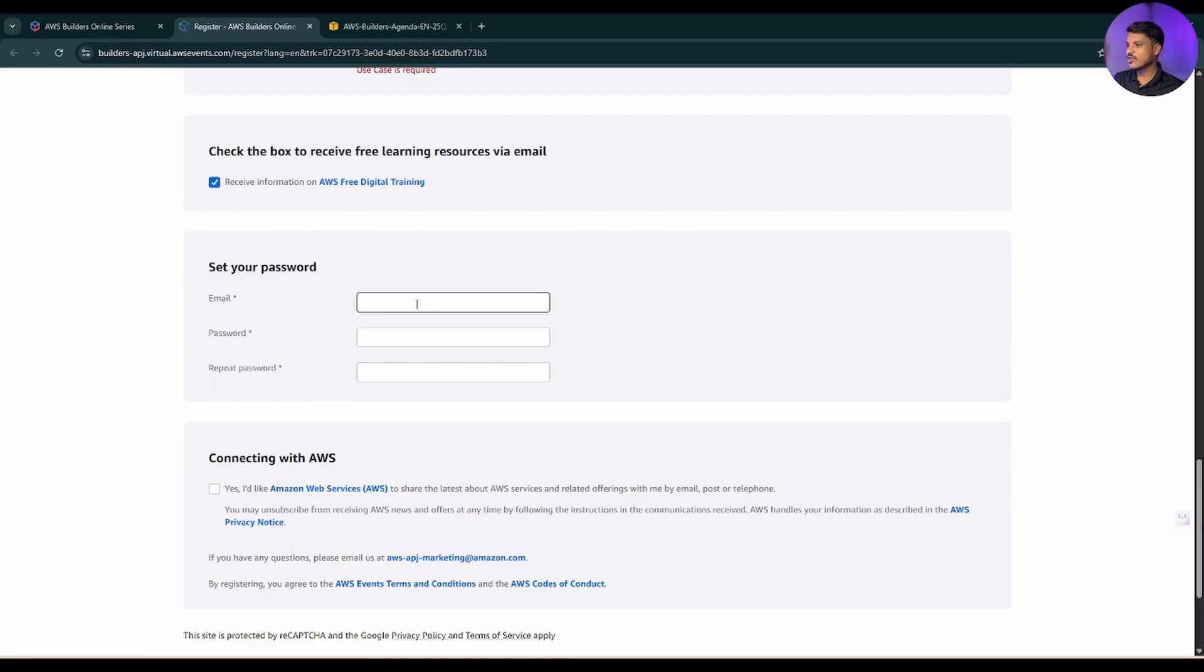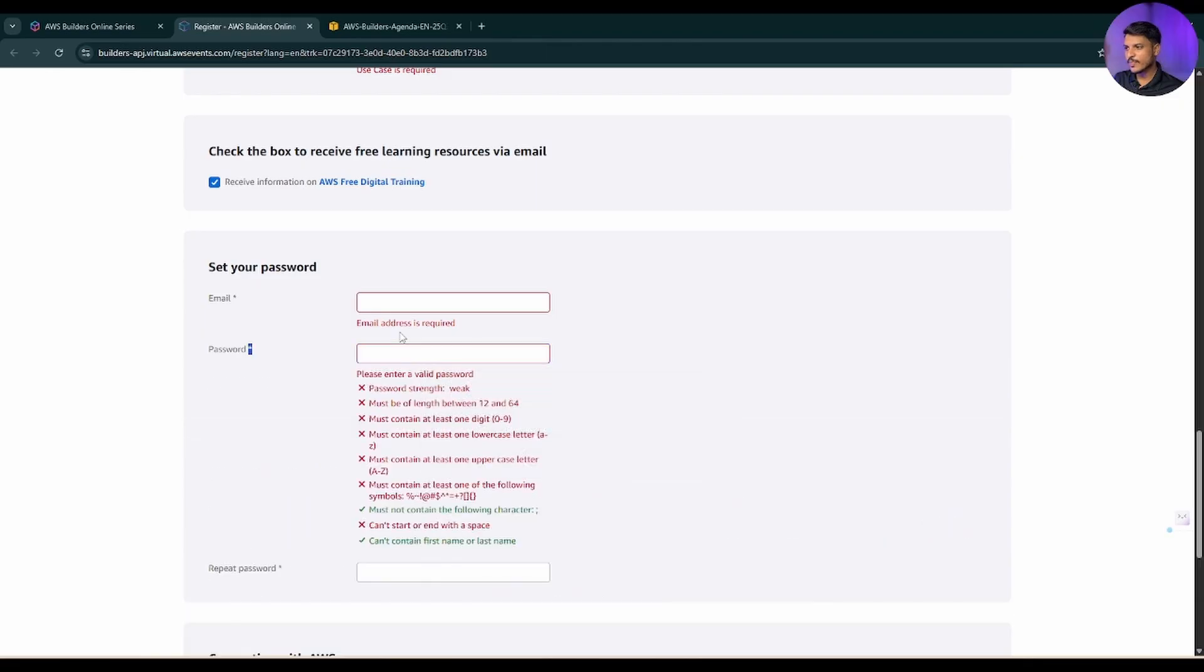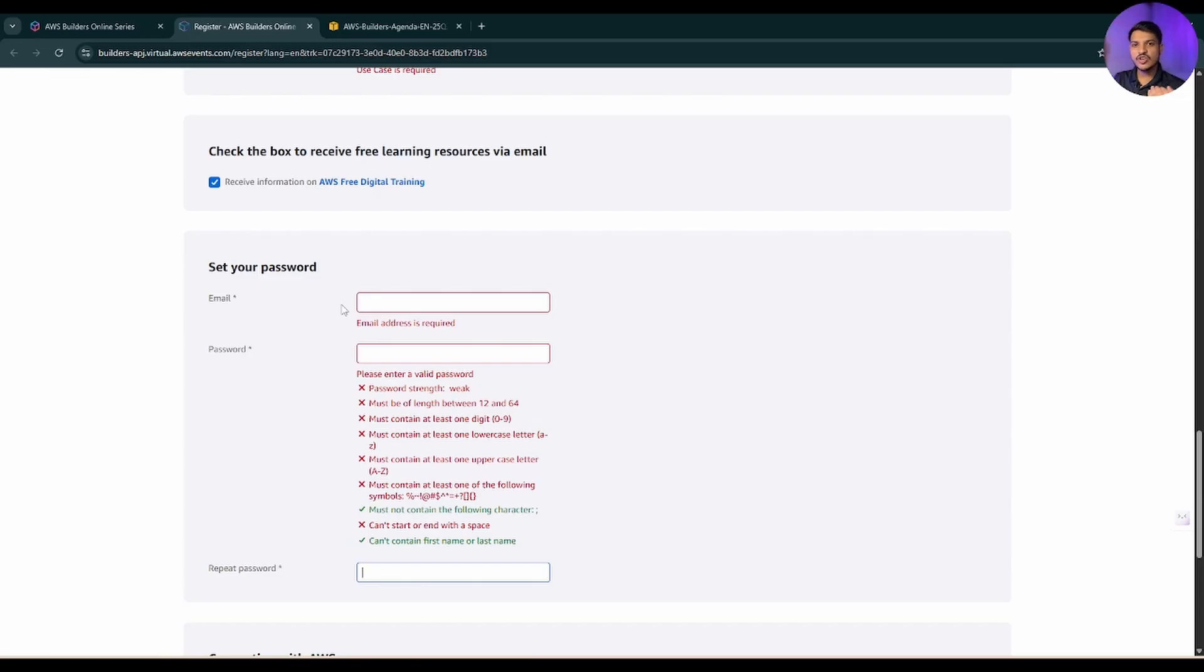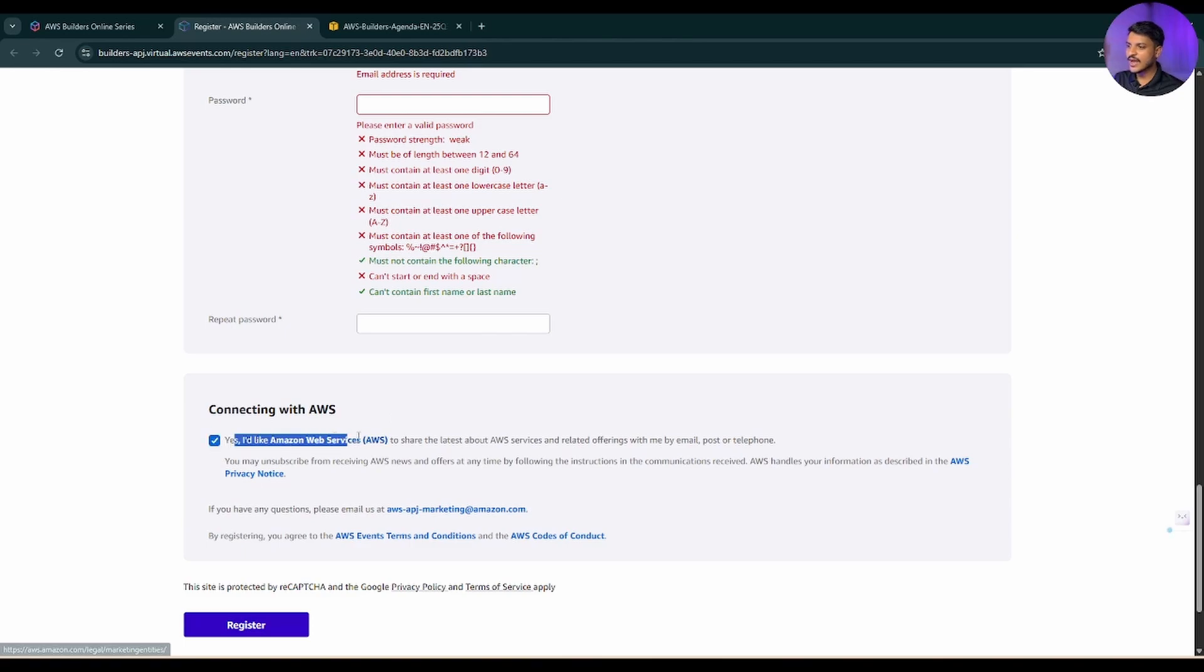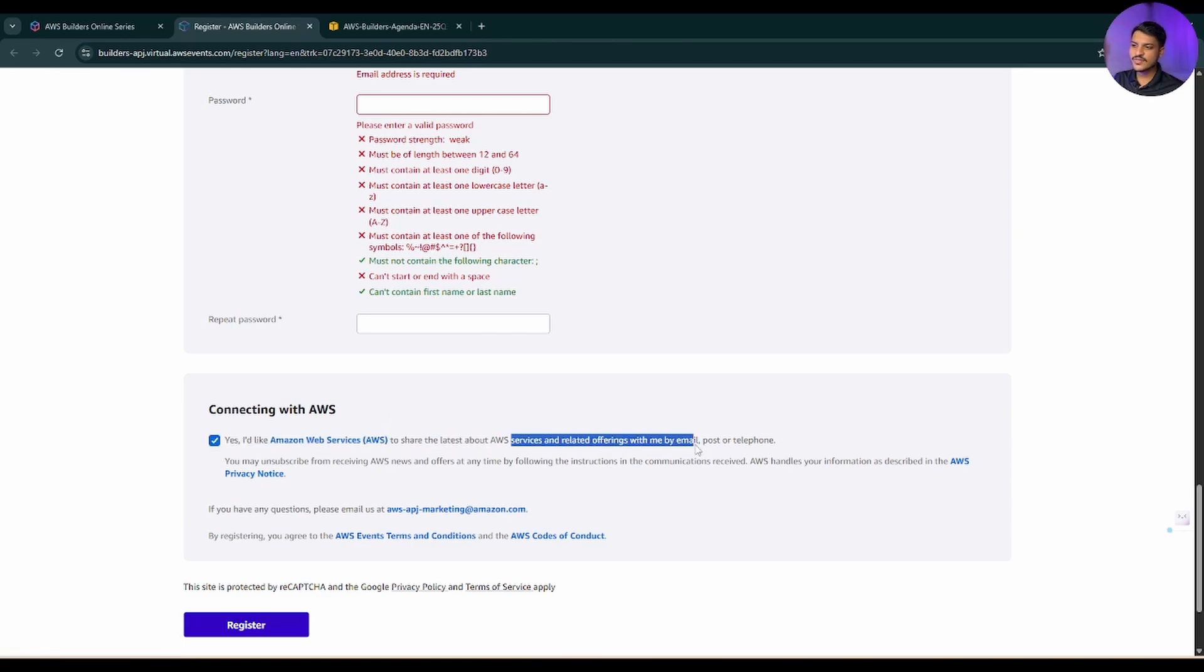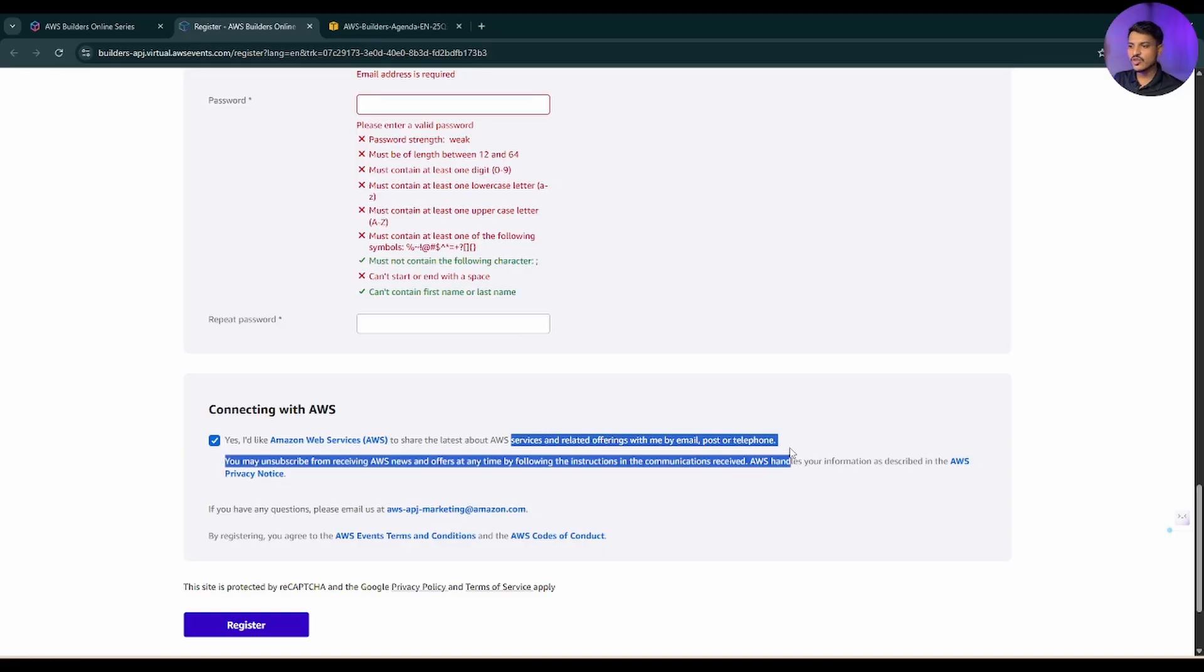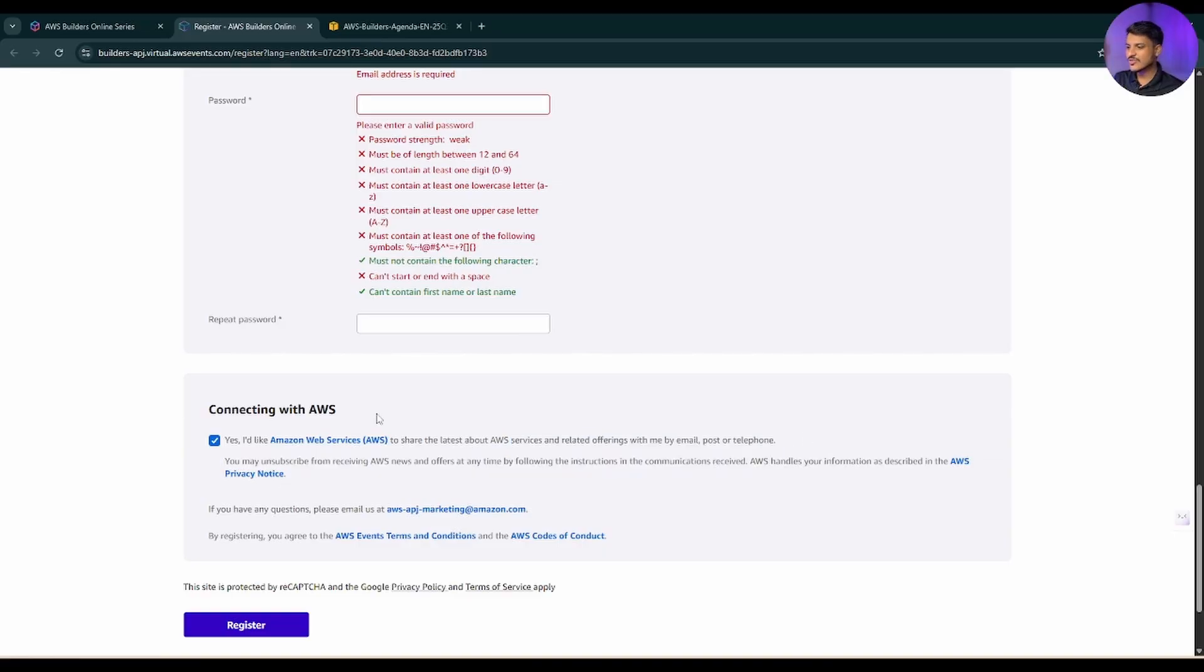And lastly, set your password. You need to mention your email ID, mention your password, and again repeat that password. This can be any different password, not your email ID's password only. If you scroll down a little bit more, it is connecting with AWS. If you select yes, that I would like to receive the latest news about the AWS services and data offerings over the mail, you can select this or you can uncheck this also. And lastly, you need to select on this register option. After you click on register, you will be getting a page like this.